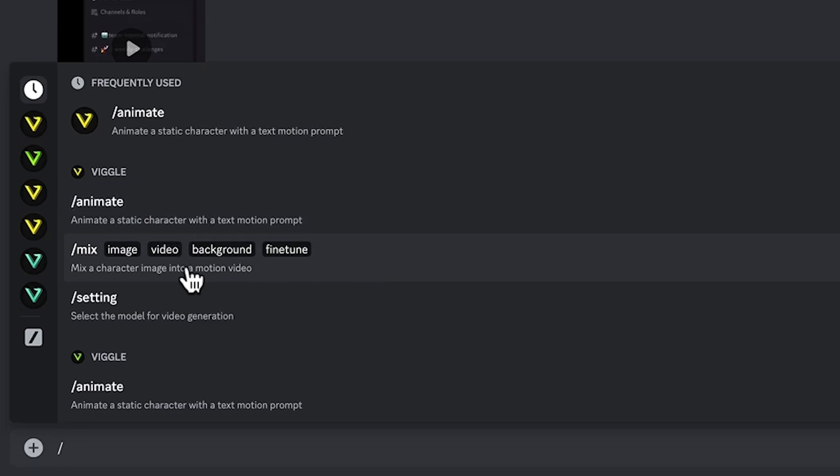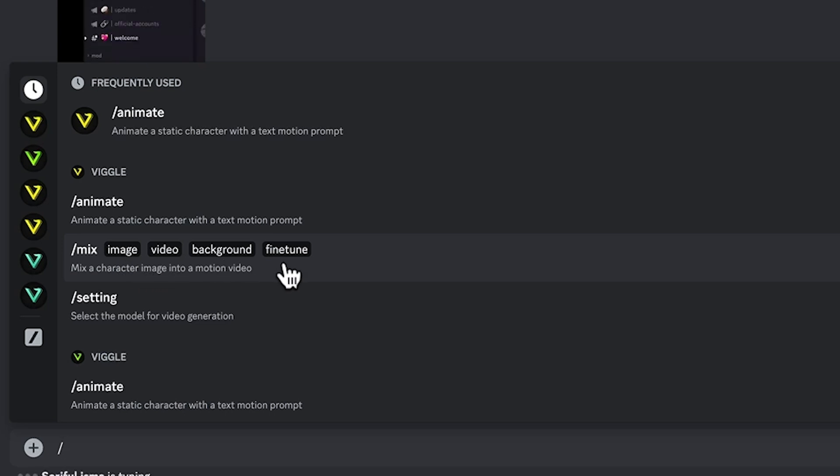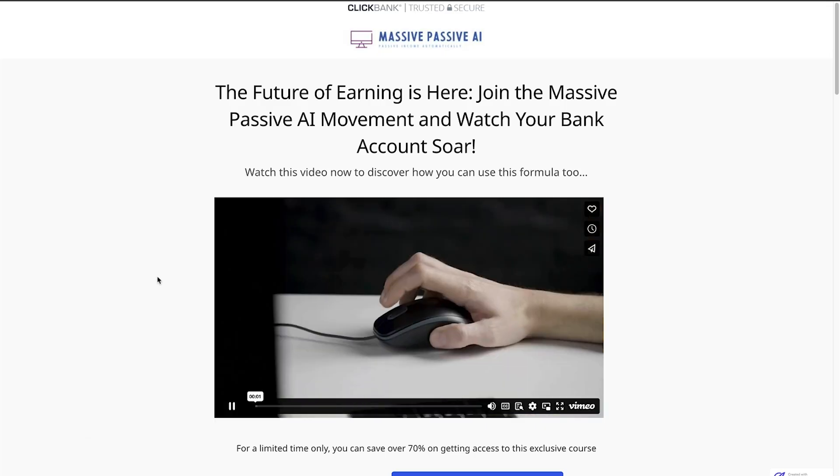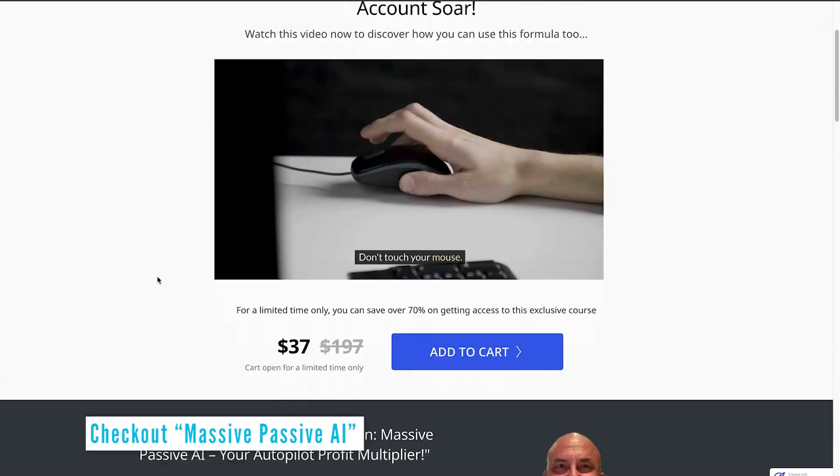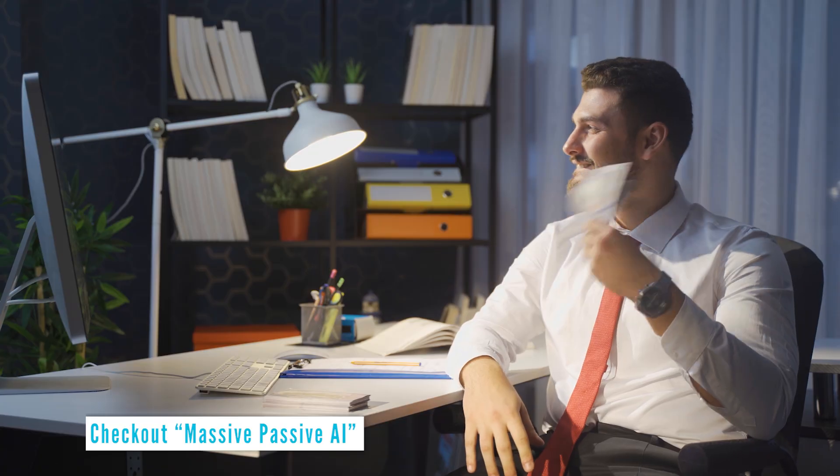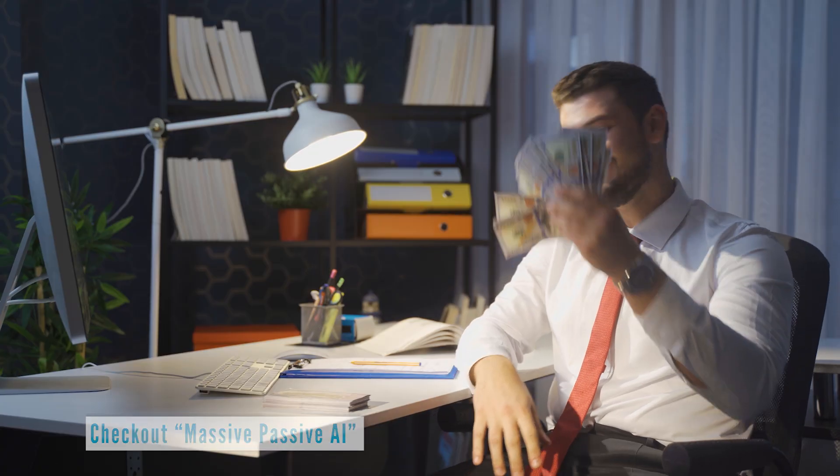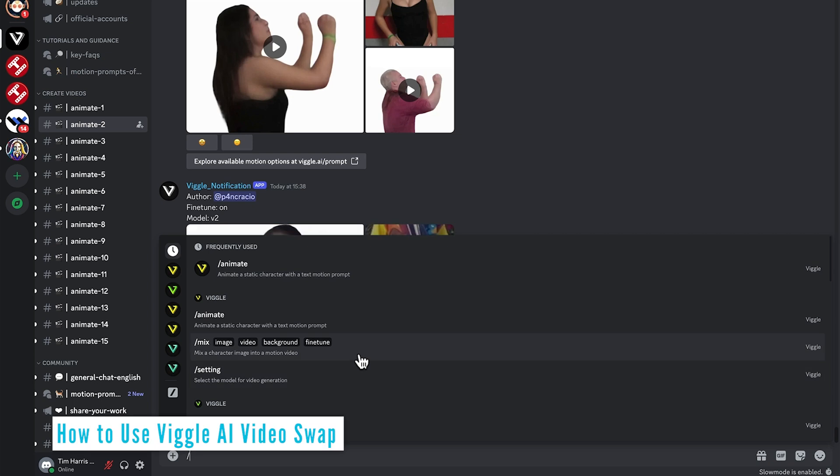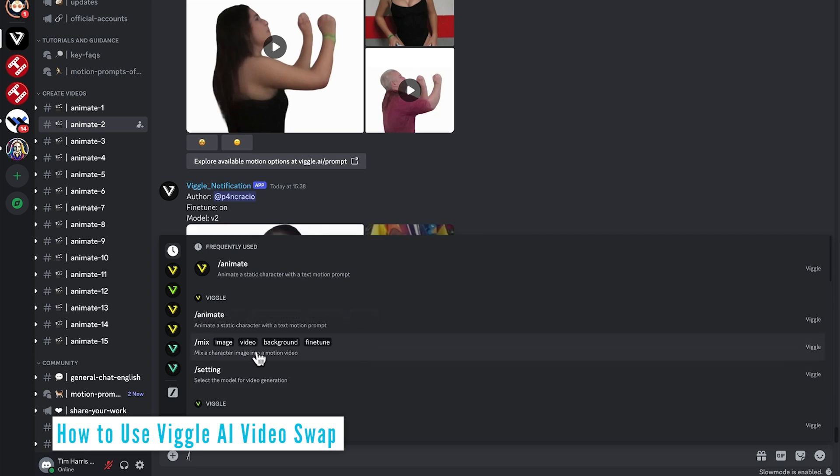And for mix, we'd upload an image, a video, give it the background choice and also fine tune on or off. Remember to check out the AI Video Maker course in the description and pinned comment below. You'll learn proven ways to make money with AI. So let's try mix first and then we'll use animate later.